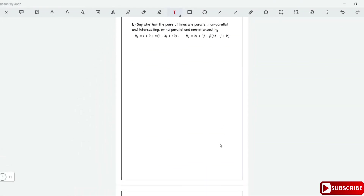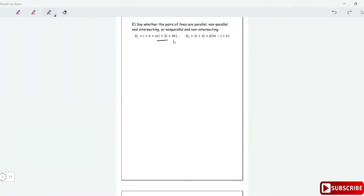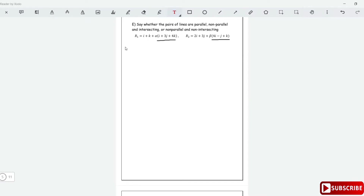A very popular question in pure mathematics is to state whether two lines are parallel, non-parallel, intersecting, or non-parallel and intersecting. Two lines are parallel if they have parallel directions. Looking at these two lines, their directions are clearly not parallel — this direction is not a multiple of the other — so we have already established that they are not parallel.